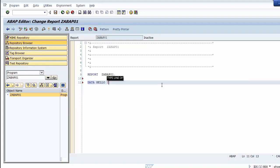Then we assign a data type to the data object — for example, we assign data type STRING. In SAP ABAP, every statement is ended by a period. The data type determines what type of data the data object can store.